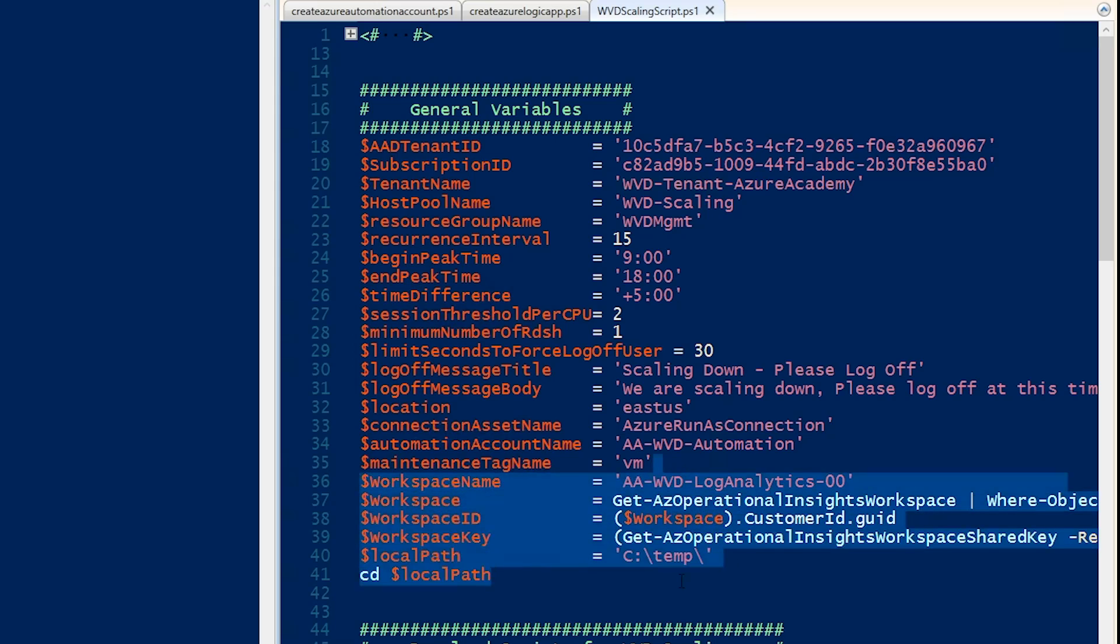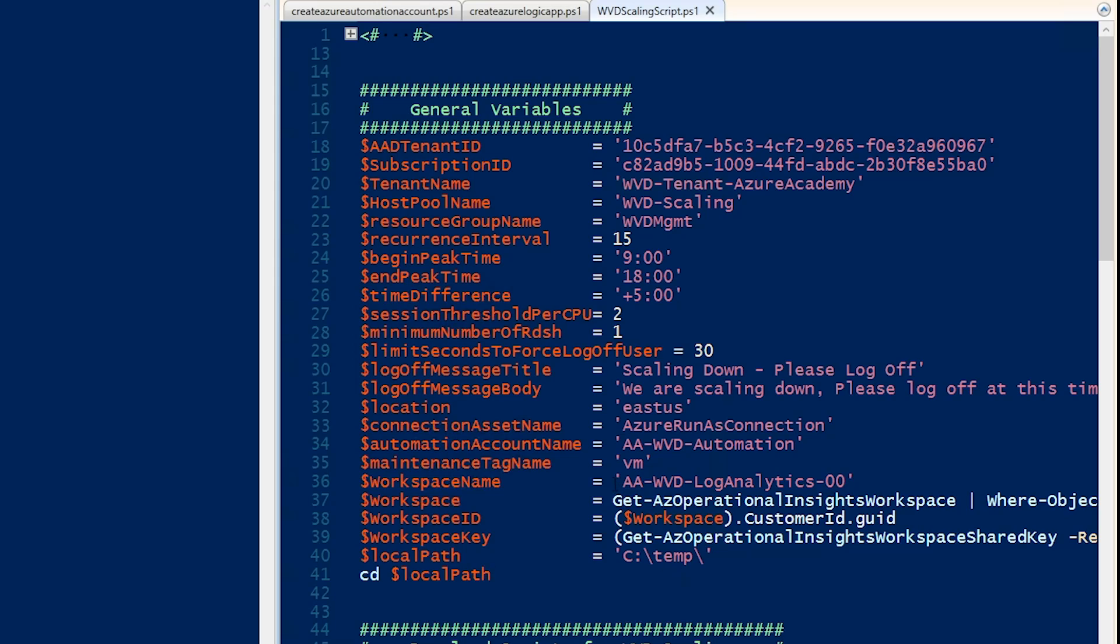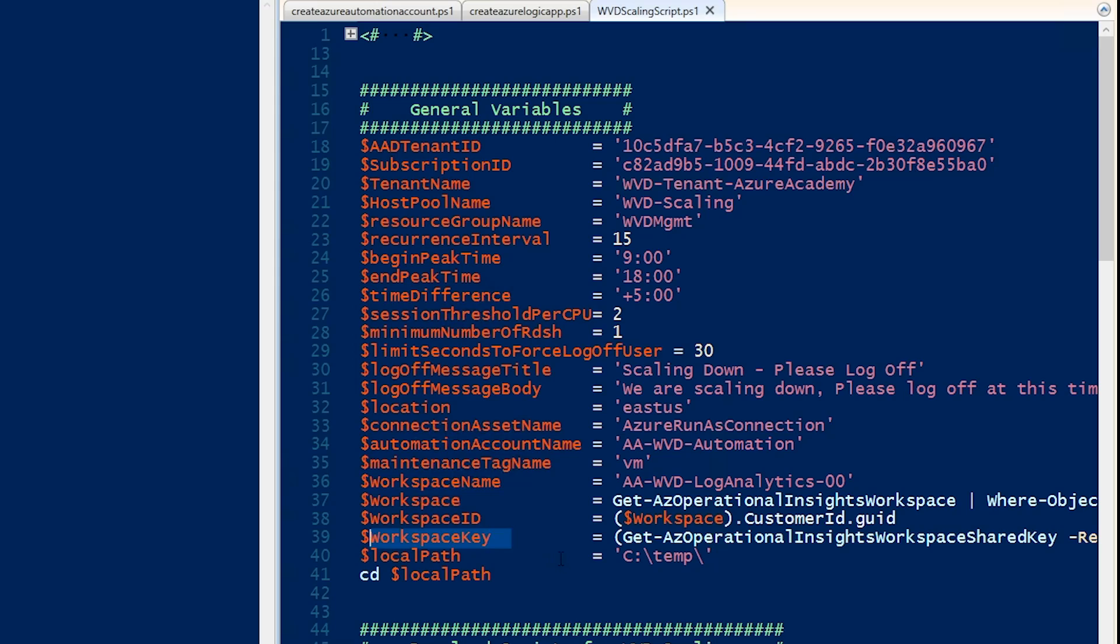But I also want to add a log analytics workspace on top of this solution so that I can keep track of all of that data. So I'm providing the name of my log analytics workspace. And I'm also going to do a get operation here so I can pull that workspace in and then parse out the ID and the key from that workspace.